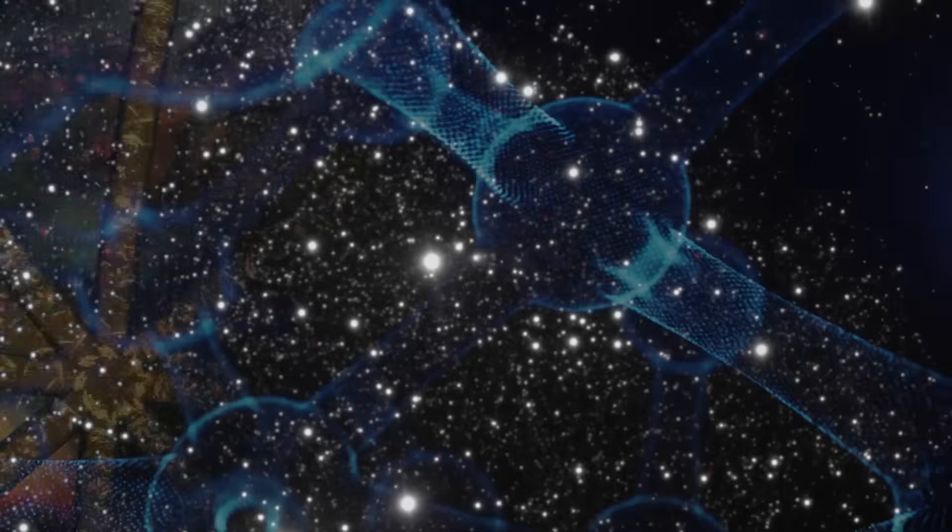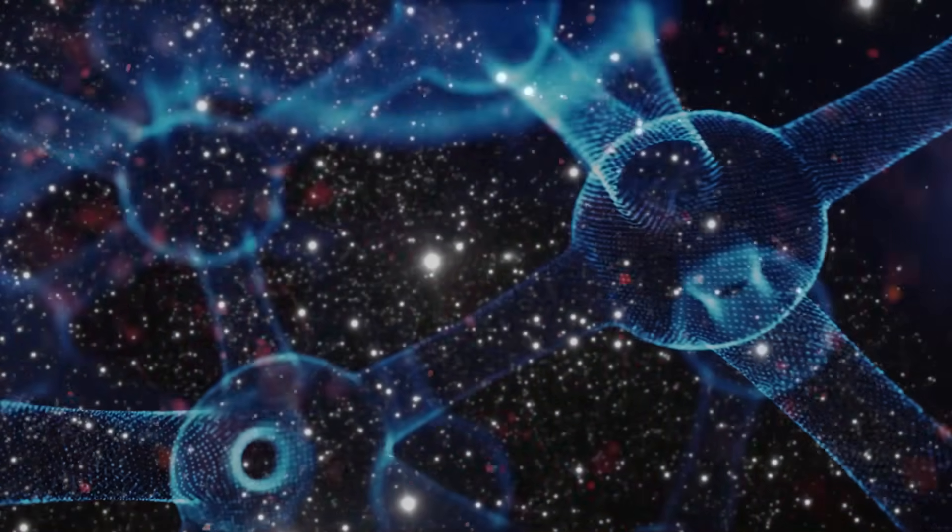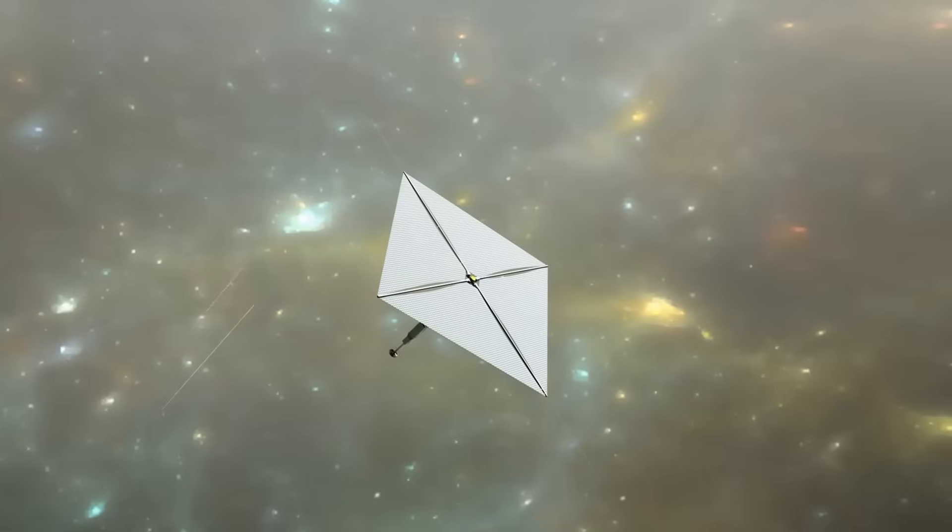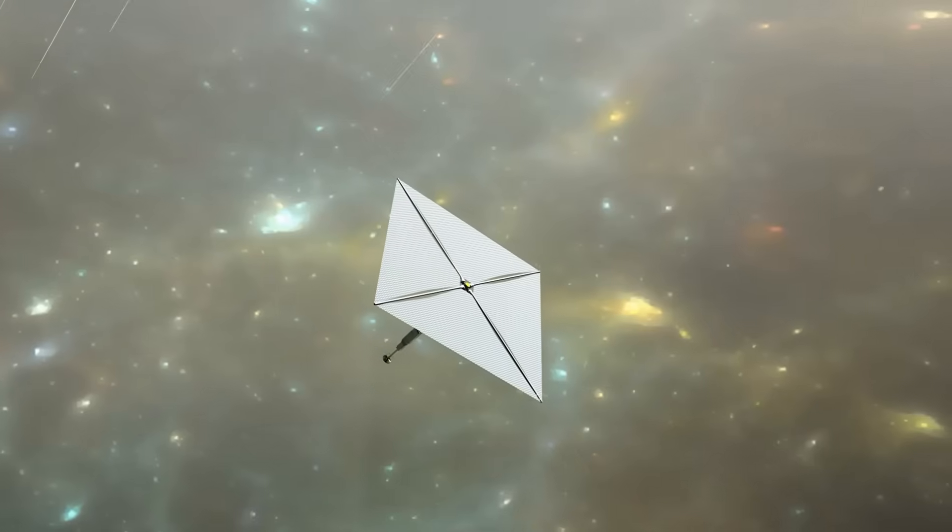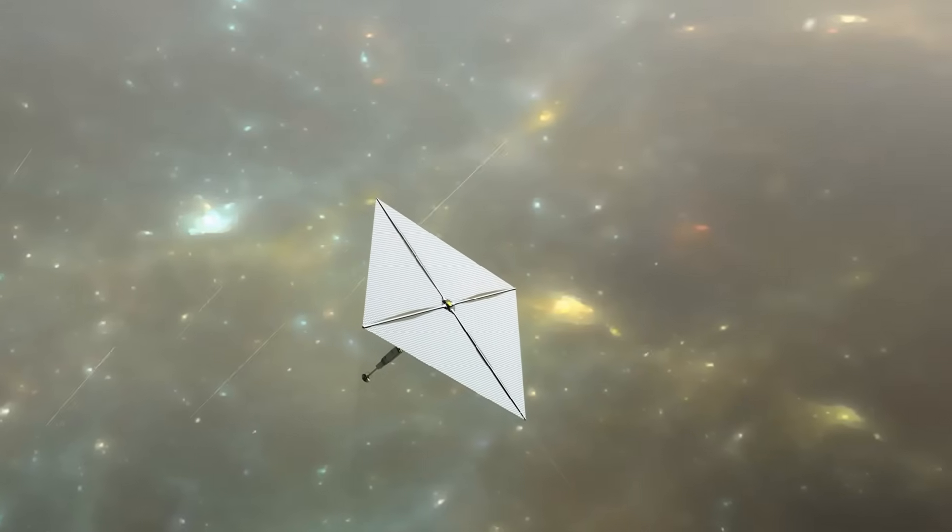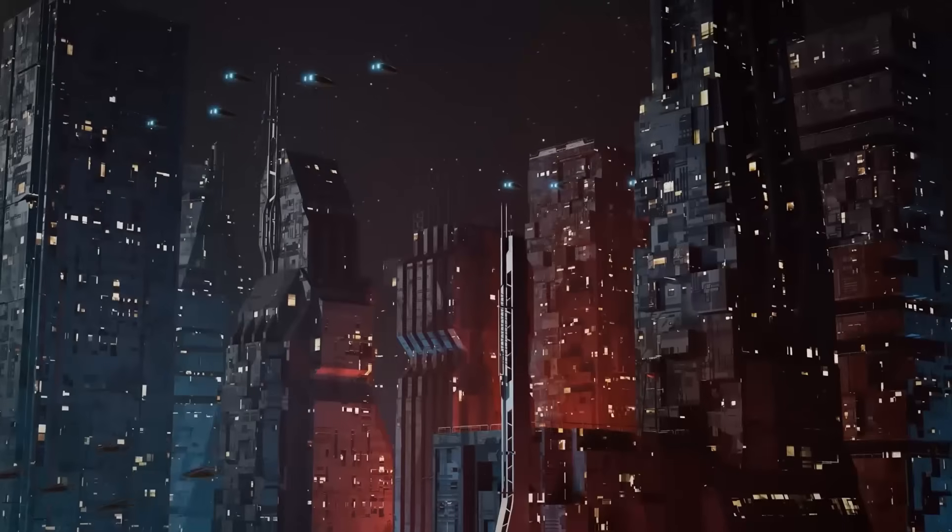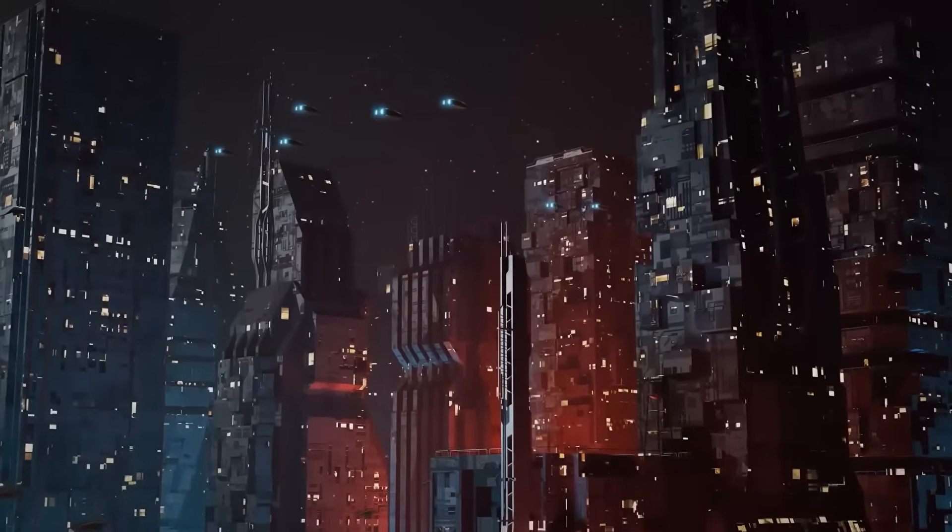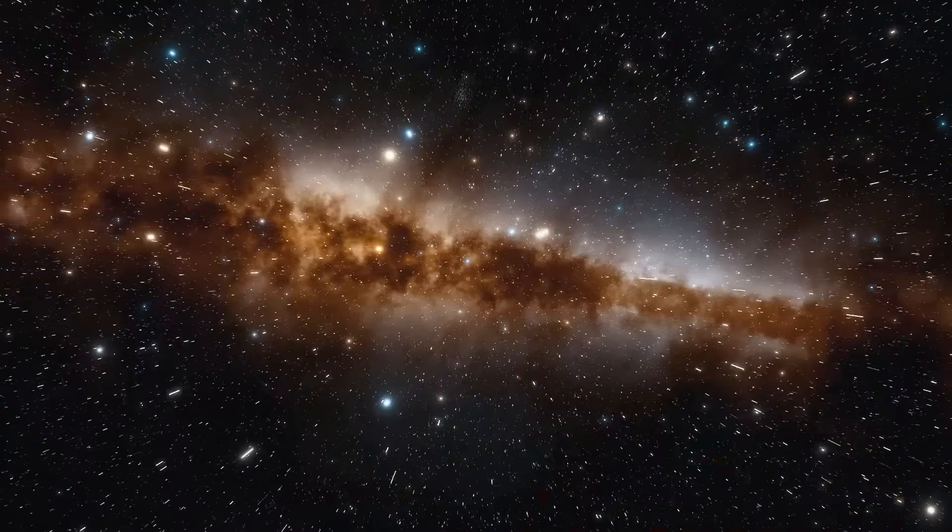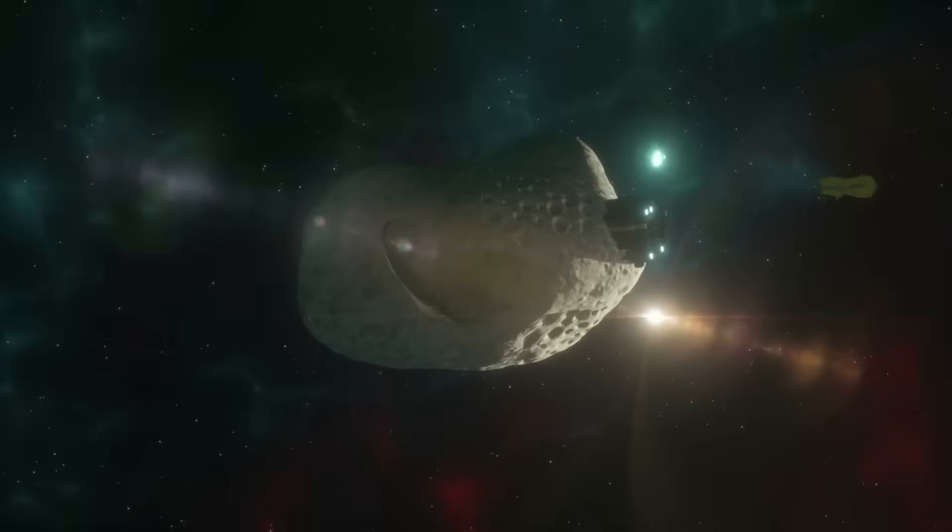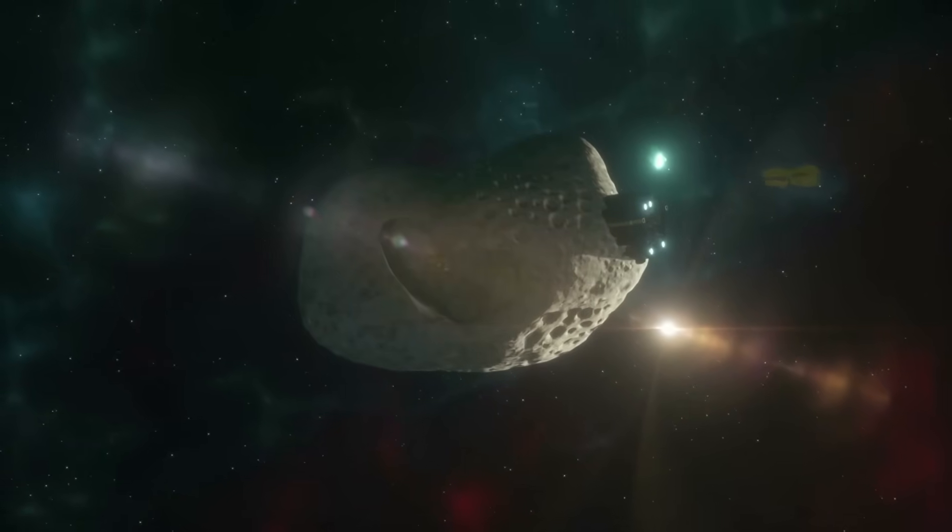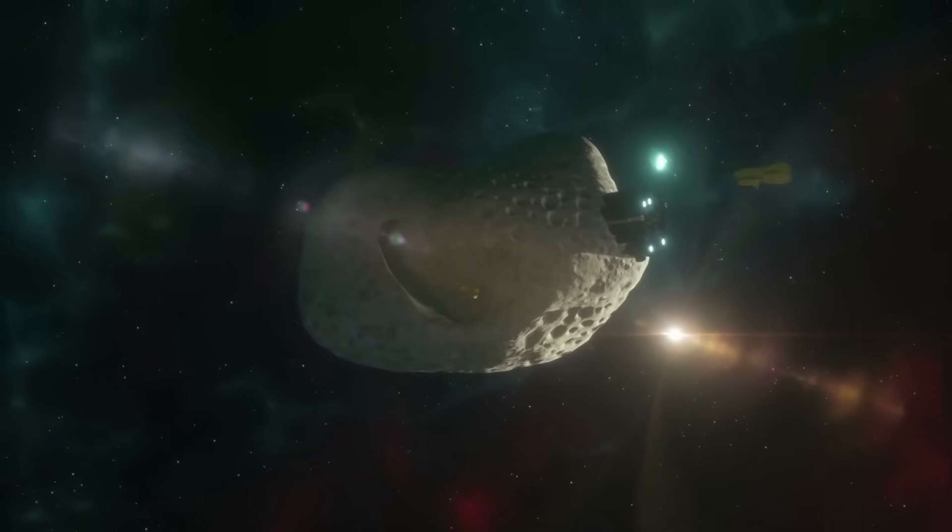Then there's an even more bizarre idea. What if it's not a piece of technology, but a piece of biology? Some theorists have proposed the idea of interstellar seeders. These would be automated craft designed to spread the building blocks of life throughout the galaxy. The light wouldn't be for propulsion or observation, but part of a terraforming process or a way to protect its precious cargo. It sounds like fiction, but the universe is a very strange place.